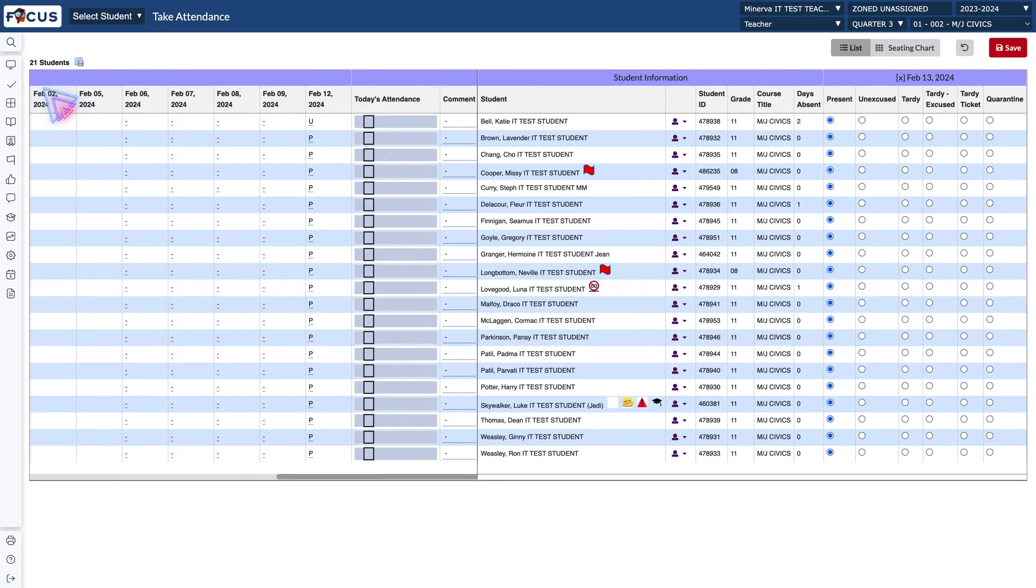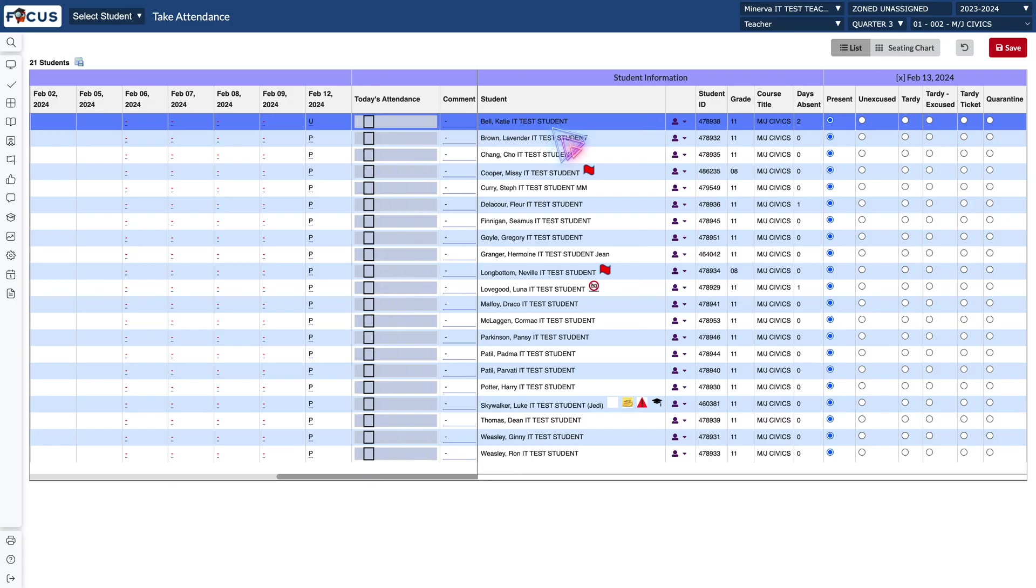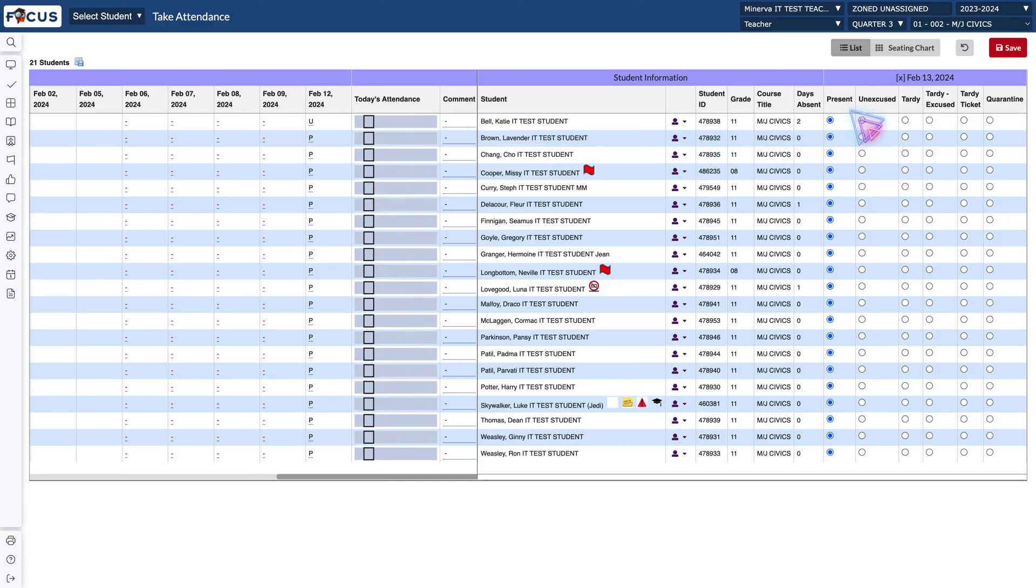When this screen appears you're going to see all of your students, previous day's attendance, as well as the attendance codes that you can choose for each student and the date.